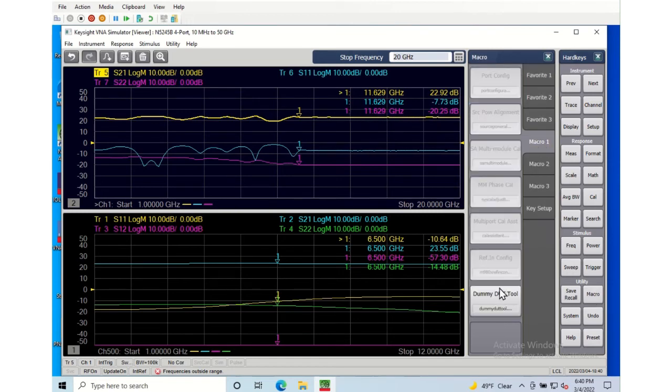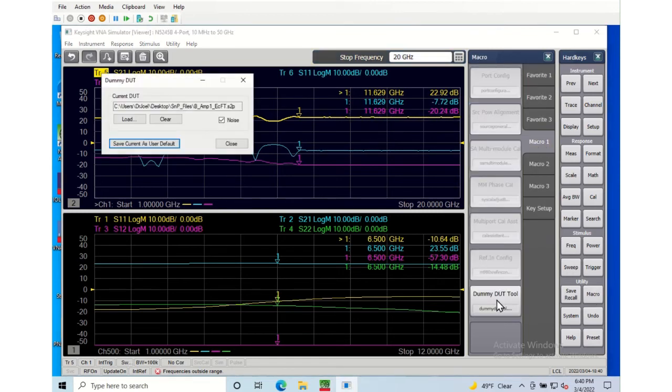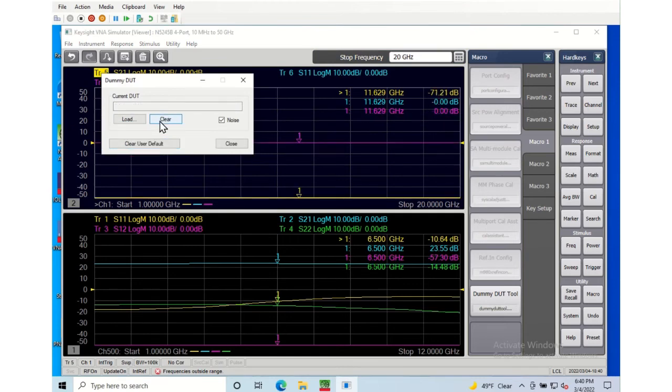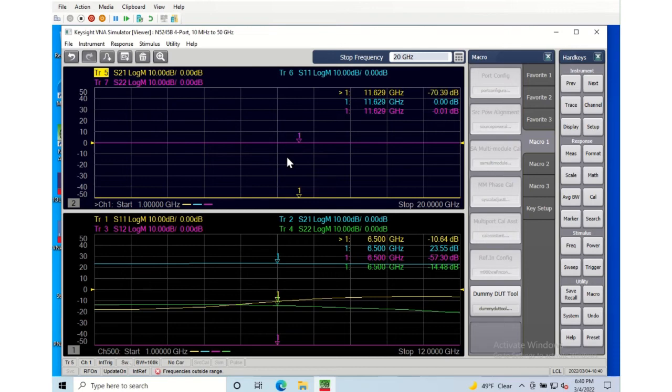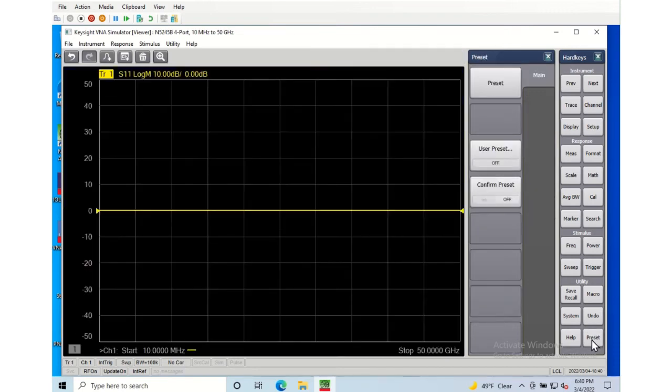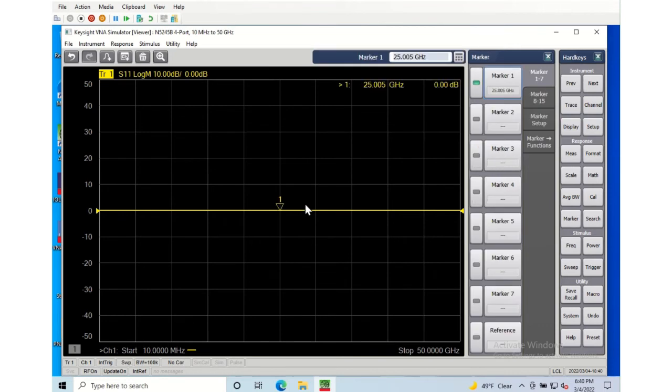Now if we want to get rid of this we can go in and just clear the data, and that basically treats it like an open circuit. So it's open on port one and port two, so there's zero dB return loss. The S21 is just showing the noise floor. And if I go ahead and preset that's what it shows, is just the clear data.